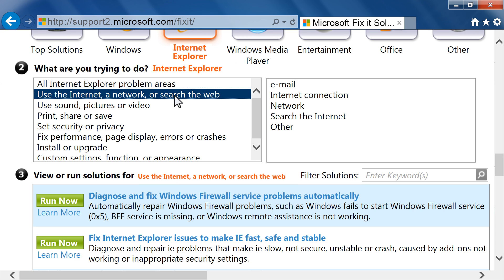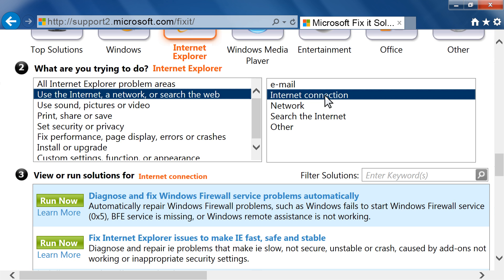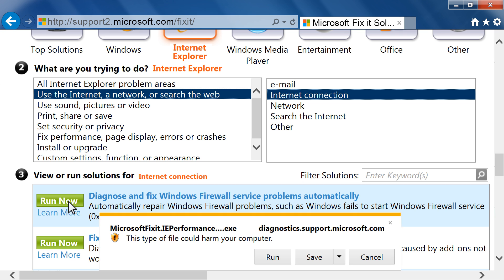If there are subset topics, they will appear in a separate box. Select the subtopic. In the View or Run Solutions section, a list of solutions displays. Click Learn More to browse a description page for solution instructions, or click Run Now to launch the Microsoft Fix-It application for that issue.